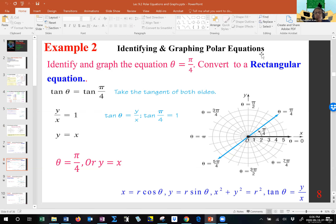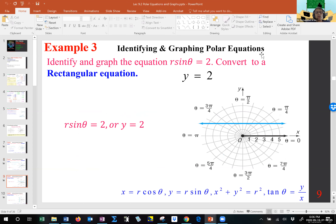If theta is given as a fixed value, then you take the tangent and it becomes a line that goes through the pole, the origin. If it's R sine theta equals a constant, remember R sine theta represents Y, and therefore it is a horizontal line — Y equals, for example, 2 in this case.